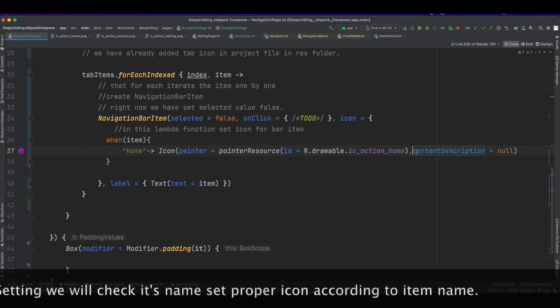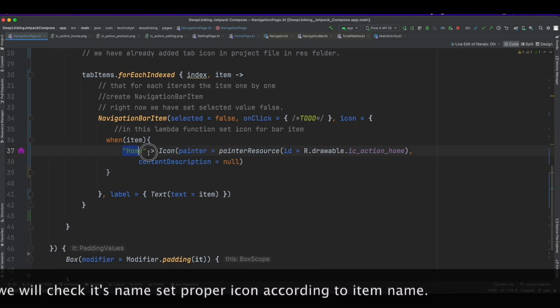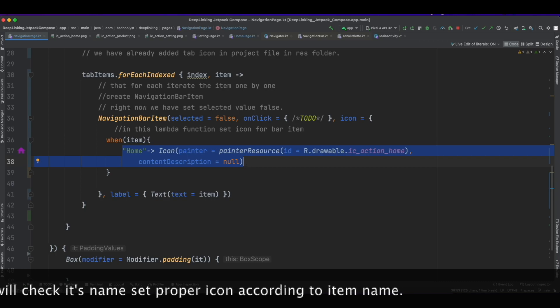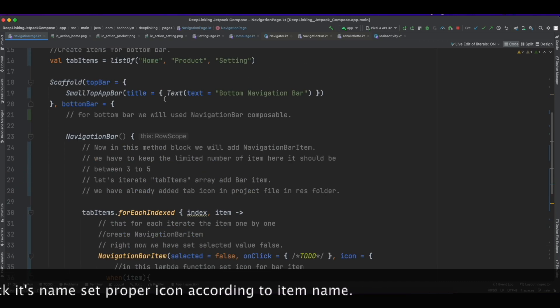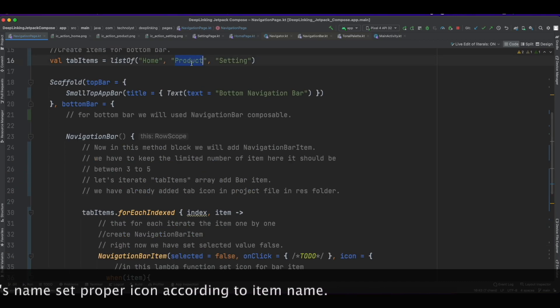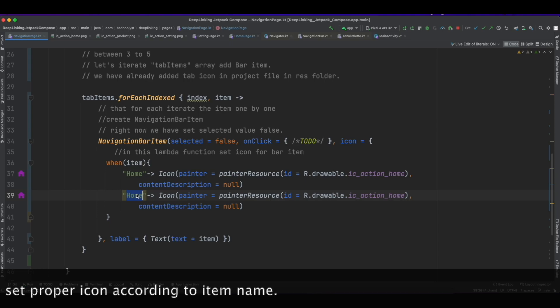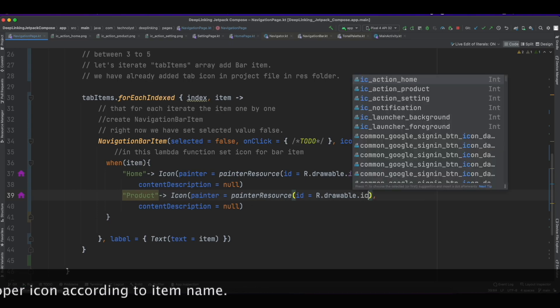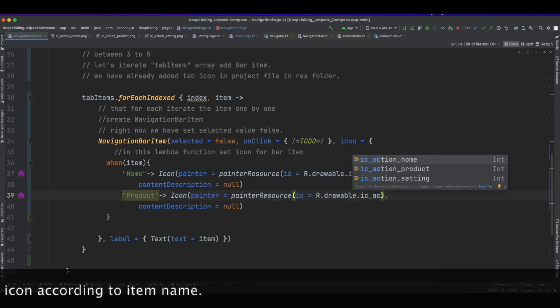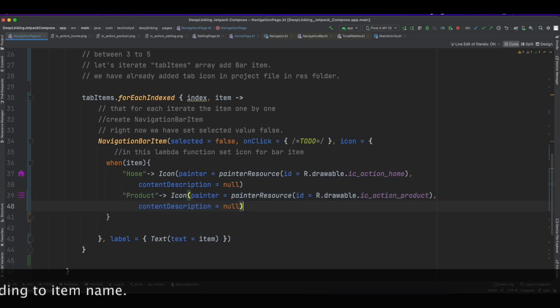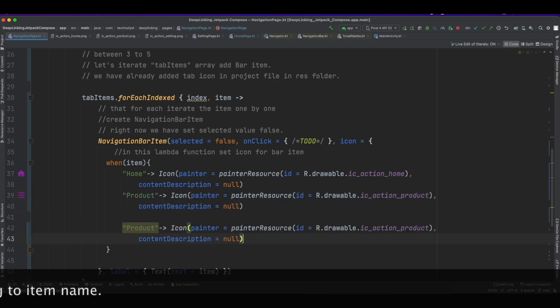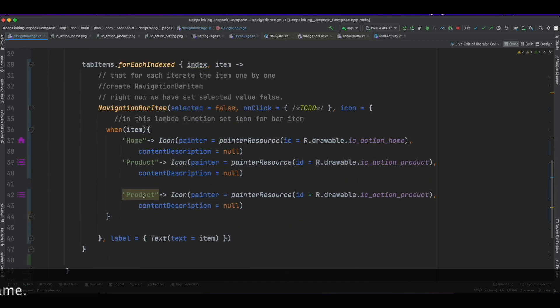If it is Home then I will set the icon ic_action_home. If it is Product then we will change the icon name to ic_action_product. Same way we will set the icon for the Setting tab.